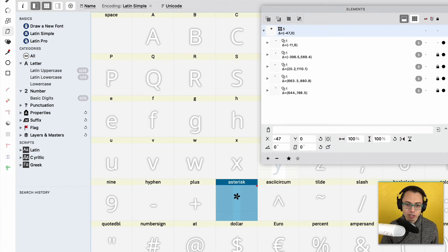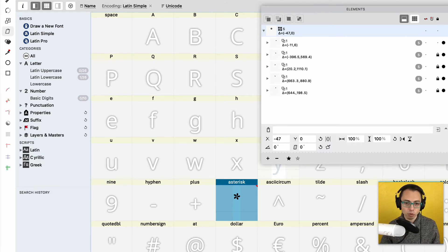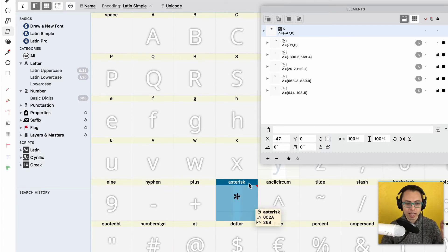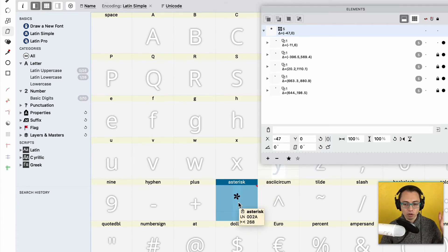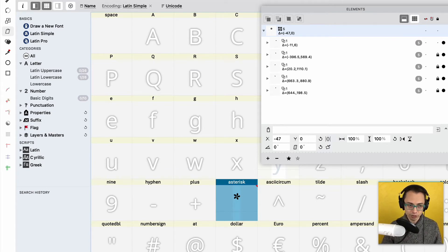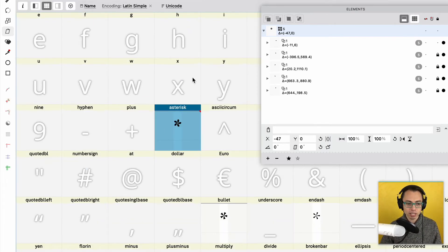then you might want to copy it a different way instead. Because what I did is I copied it as a glyph level, which means that it's going to paste over every layer from your layers and masters panel. So that means if I took this